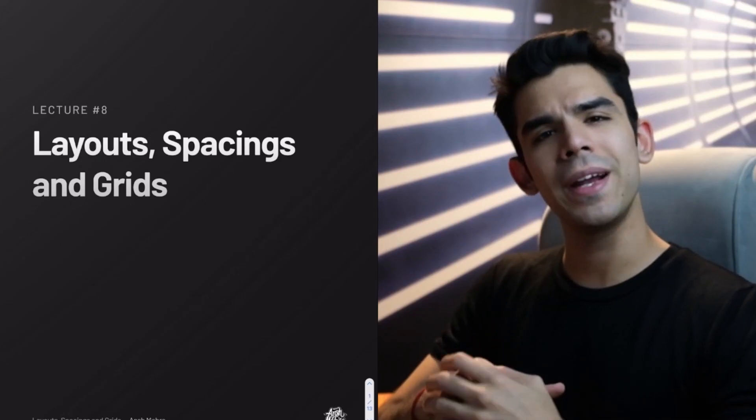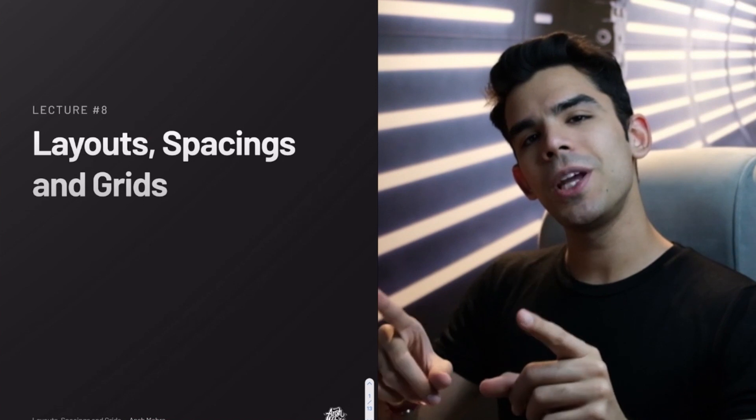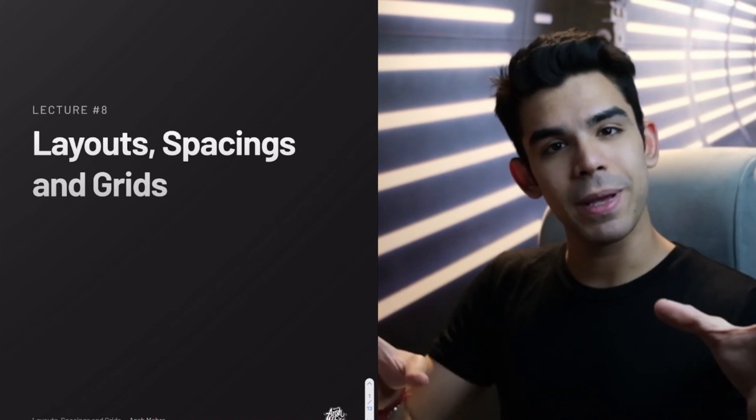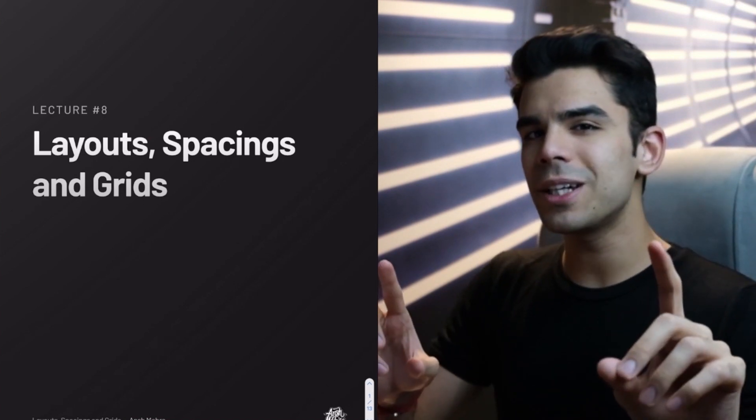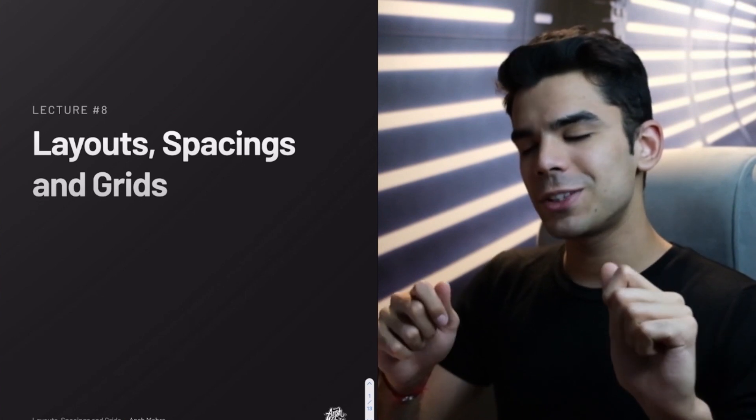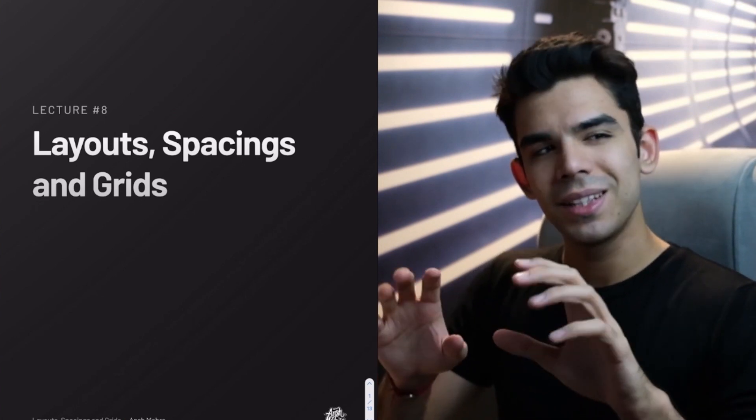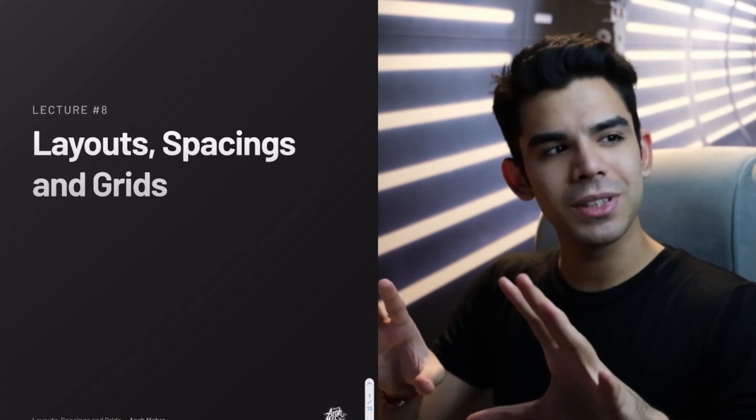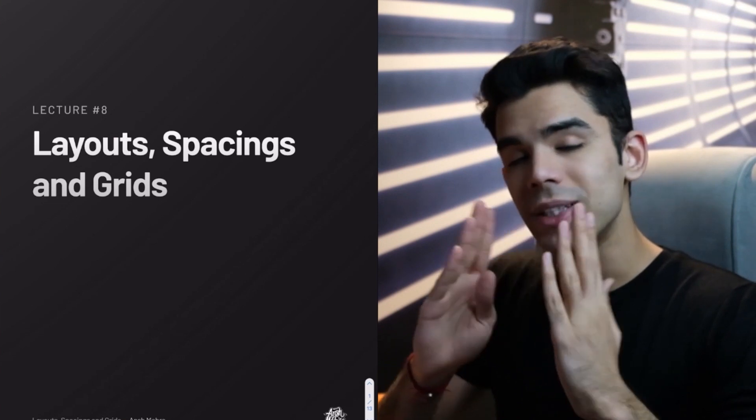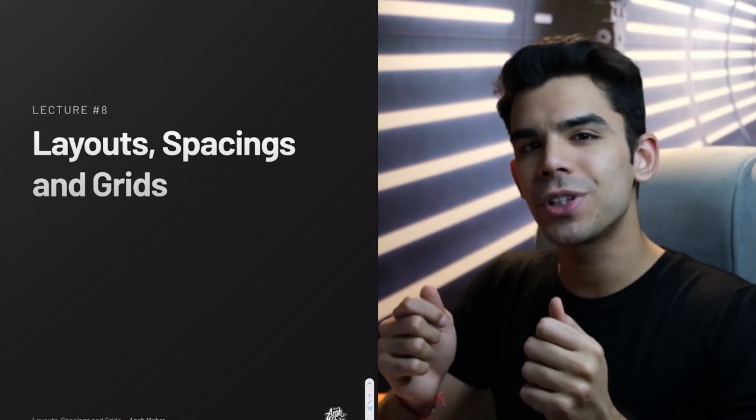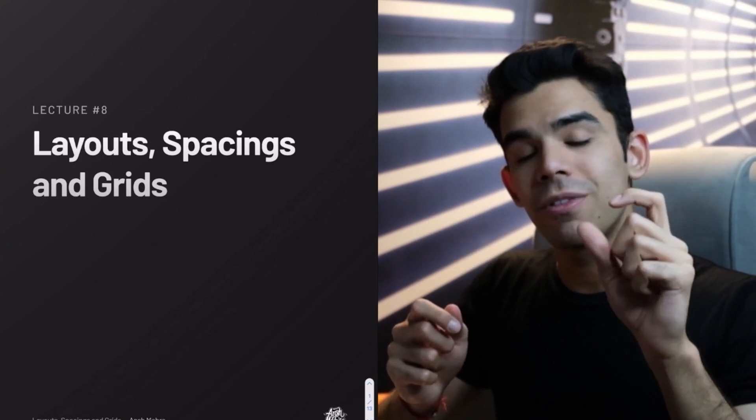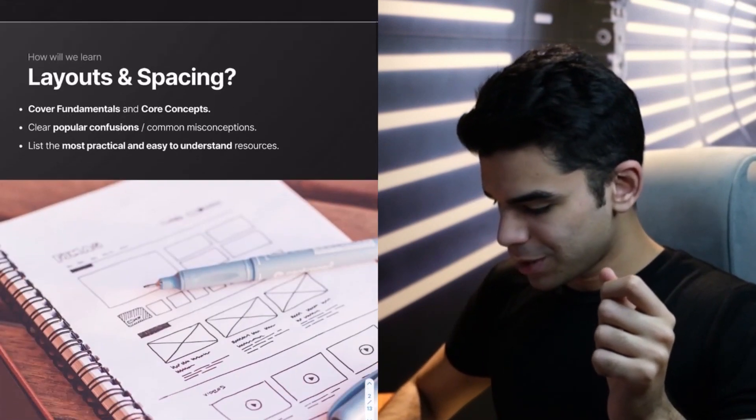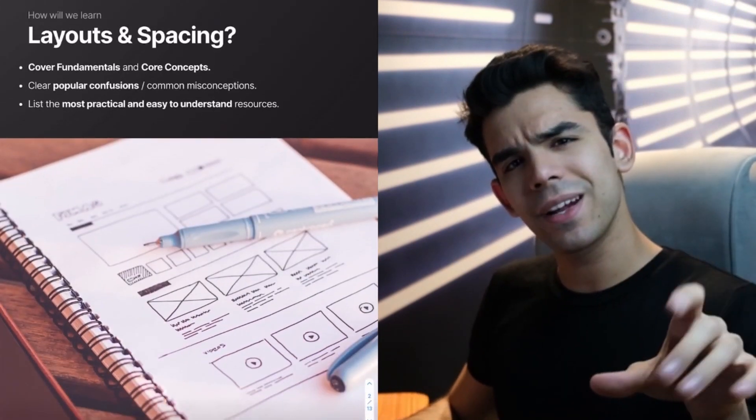Welcome to Lecture 8. Today, we're going to discuss layouts, spacings, and grids, a concept that is often ignored when students are just entering this field. Especially because there are so many ways to look at one single concept that there is a lot of confusion around each of the individual fundamental concepts.